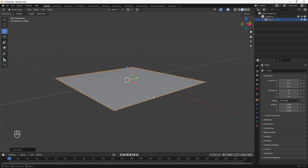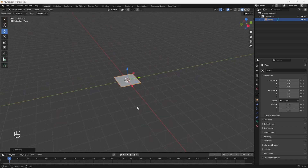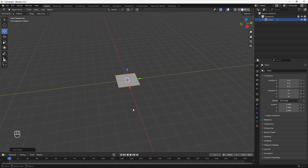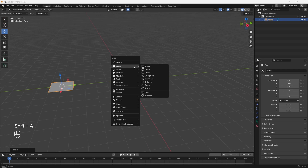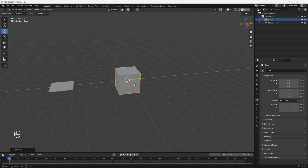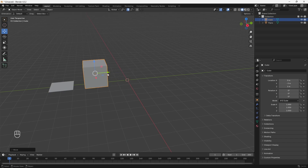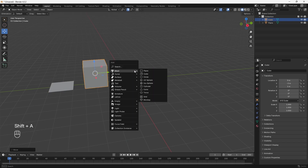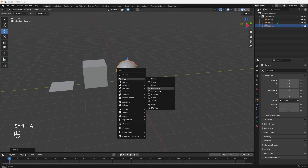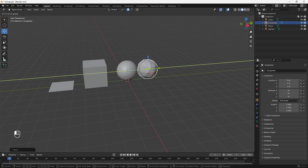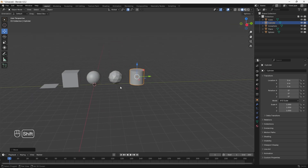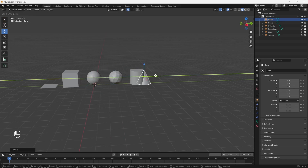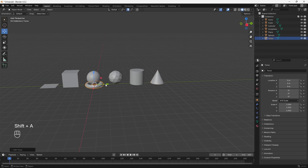A Plane is just a flat 2D object — turn on snapping and move it to the side. Hit Shift+A again to add a Cube, move it up and to the side. Hit Shift+A again — we'll add a UV Sphere. Then Shift+A for an Icosphere. Shift+A to add a Cylinder, which is another object I like to use a lot for modeling. Shift+A to add a Cone. And finally, Shift+A to add a Torus, which I do use.